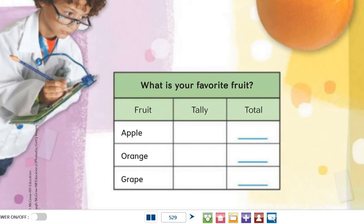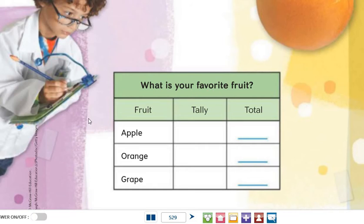To take a survey we need a tally chart. What is a tally chart, Grade 2? A tally chart is a very interesting strategy to collect data. Let's see how we can use a tally chart.